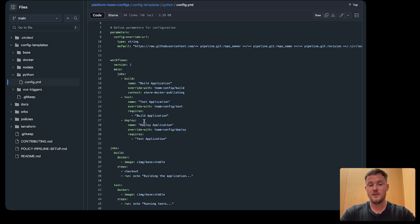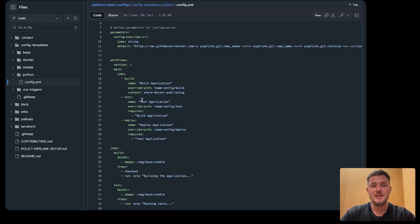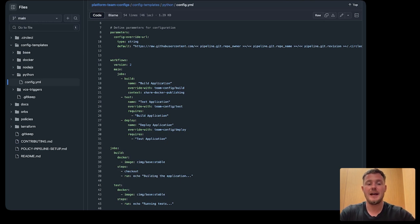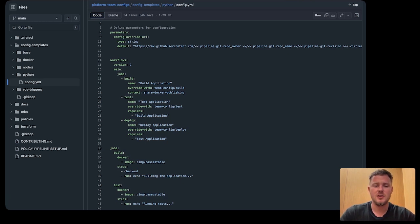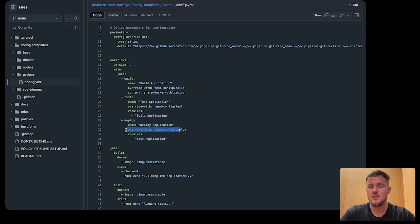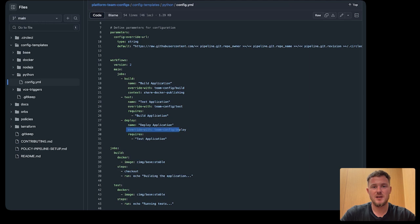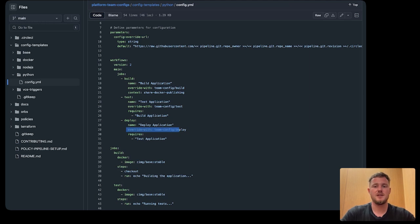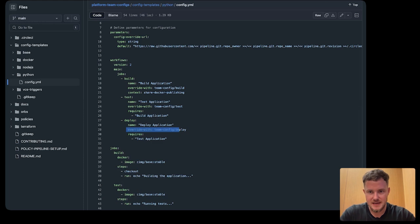However, if we didn't want, if we had some governance gates jobs, or maybe we had some security scanning jobs, maybe we don't want the developers to be able to override that. We could simply just remove this key. So with this process, platform teams can decide what is overwritable. This is templating and overrides in action.